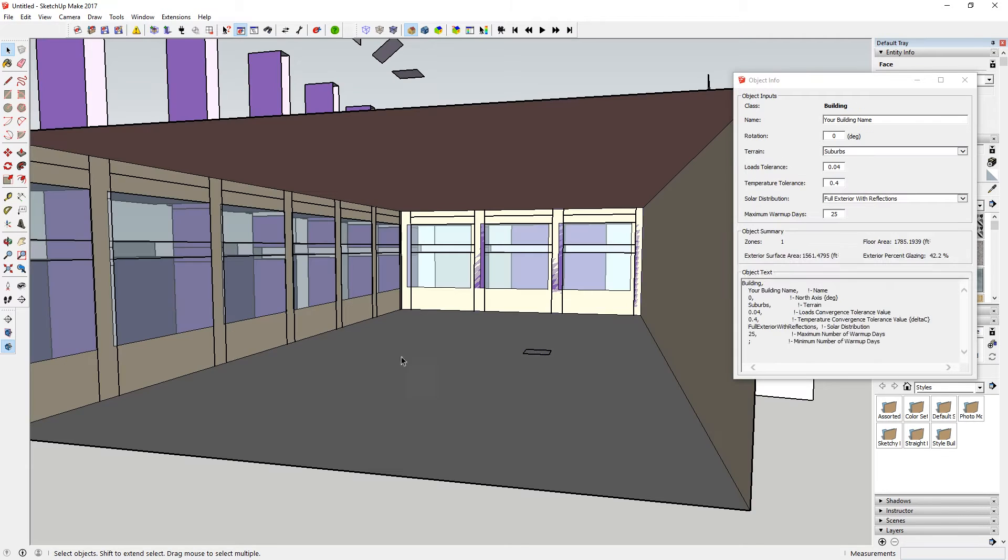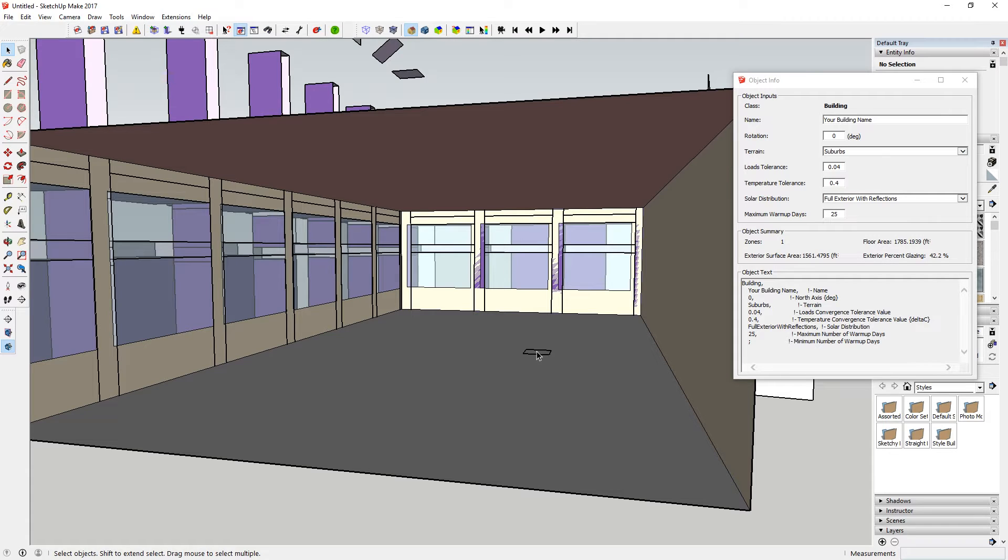Now the trick here is that you want the daylight sensor to be towards the darkest part of the zone that is being dimmed.